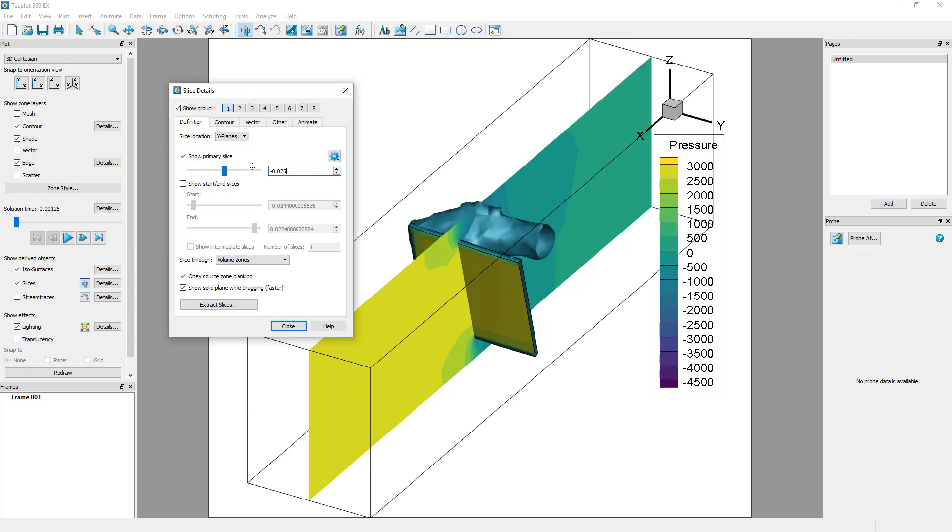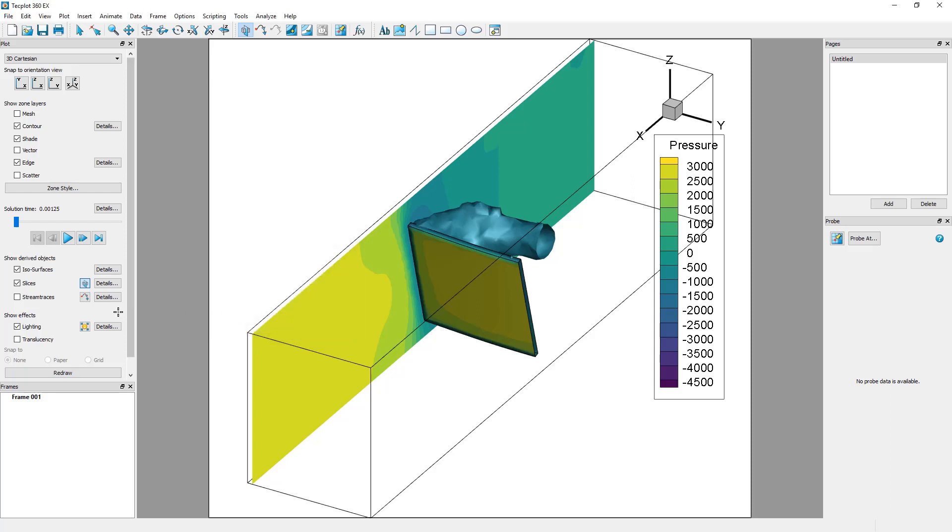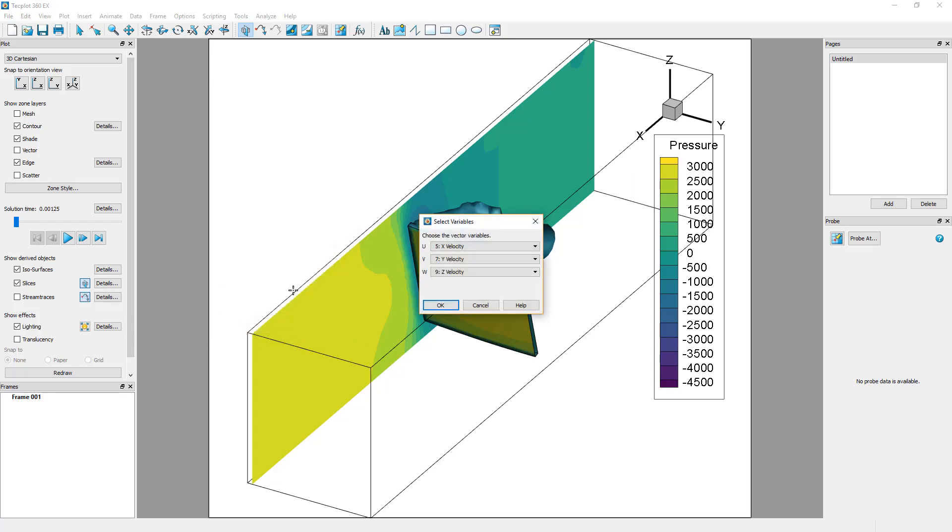You can position stream traces by selecting the Add a Single or Rake of Stream Traces tool. You will be prompted to confirm your velocity variables if you have not done so already.